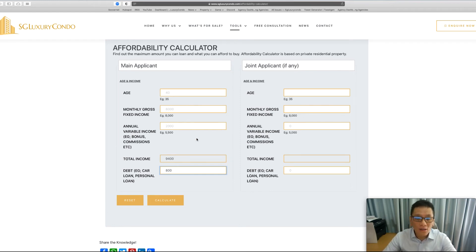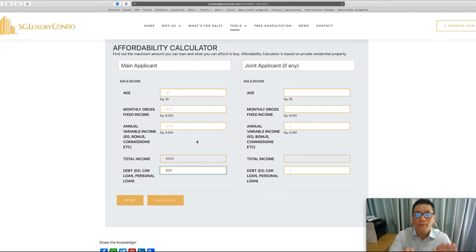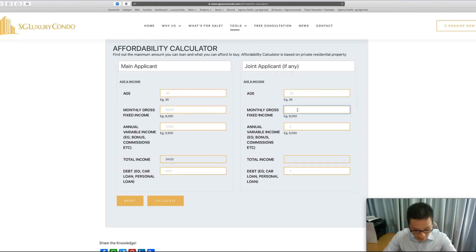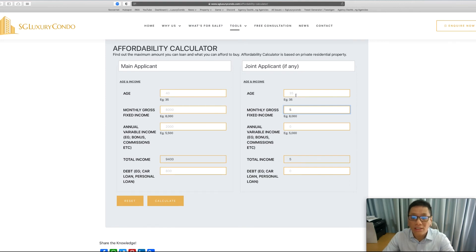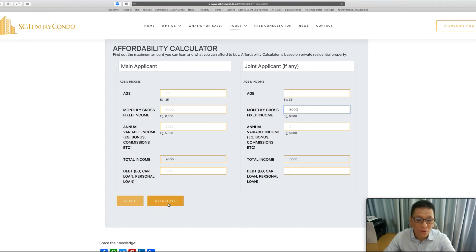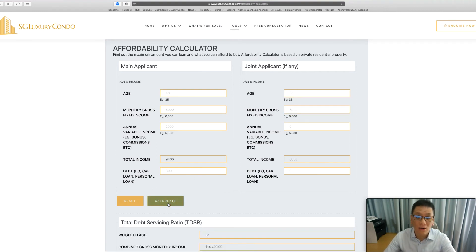Of course, if he's a joint person who is buying, maybe he has a wife, and maybe let's say the wife's age is 35 years old, her income is $5,000, and she doesn't have any other income. So basically, we have these two scenarios. We just have to click on calculate.